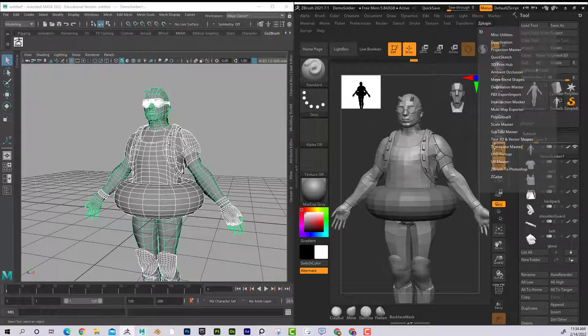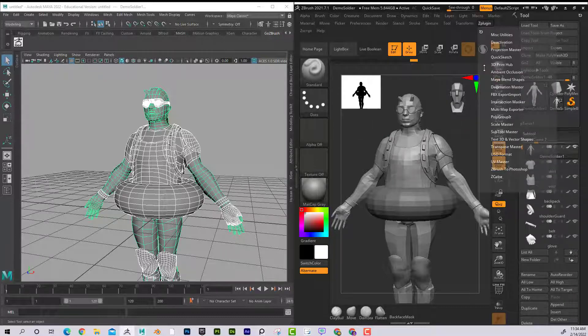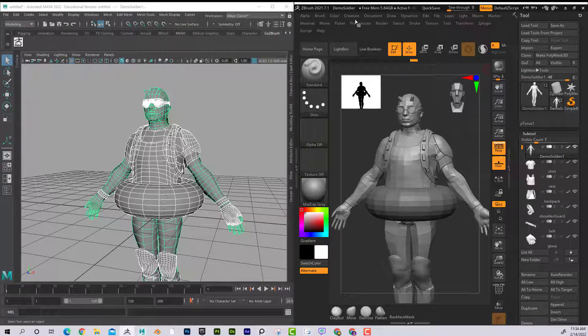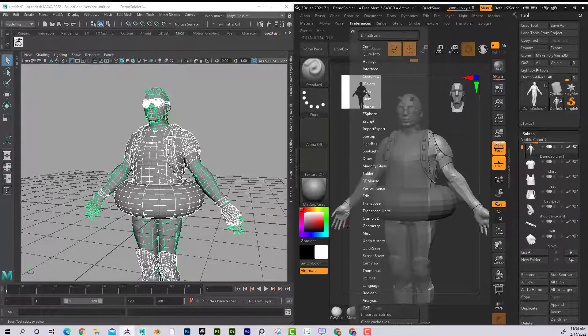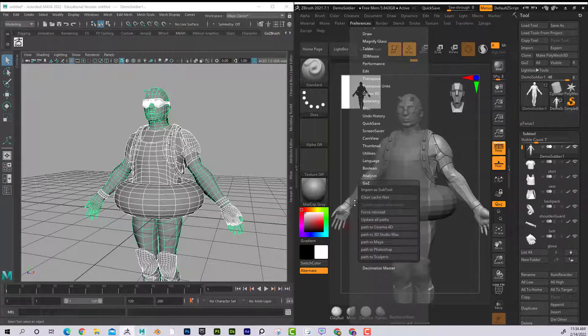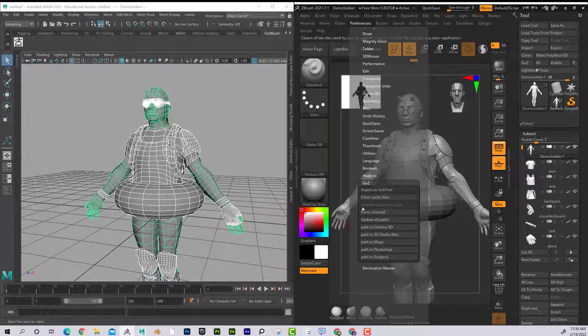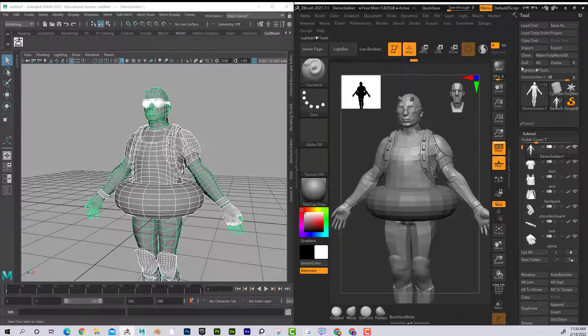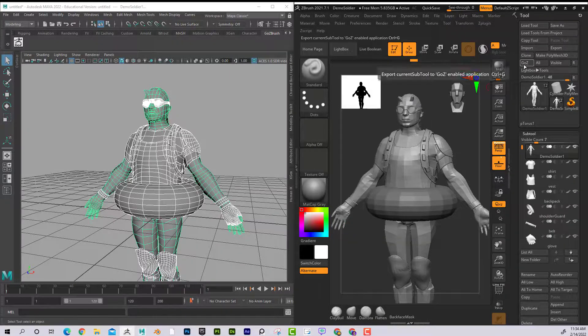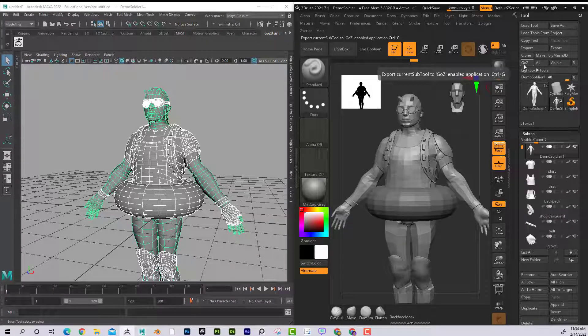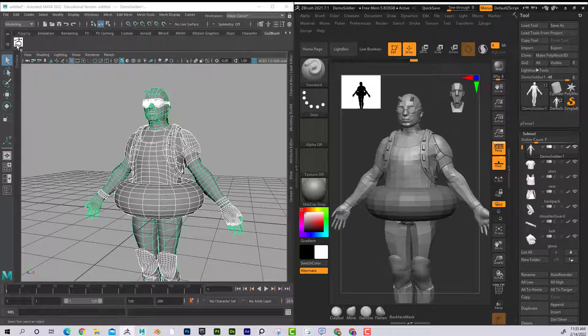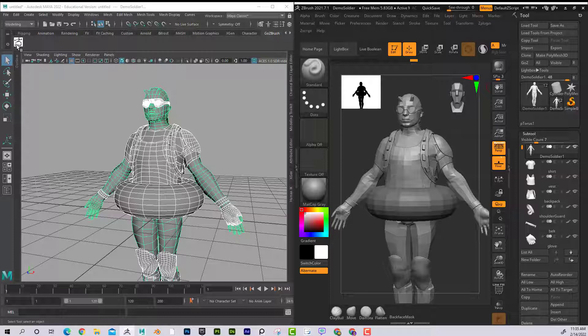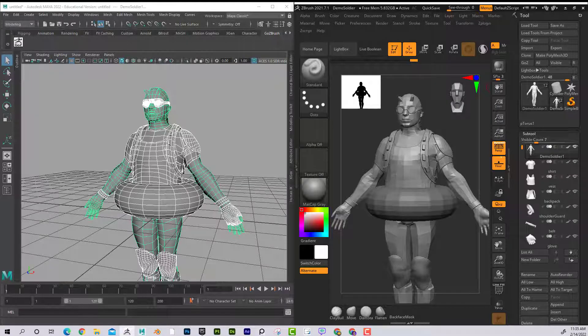Really a cool way to save some time and work between the programs. Once again, under Preferences, GoZ is where you can get that started and then that button to get you going back and forth. And that will automatically install the GoZ in Maya and that's what allows you to send it back and forth. Hopefully that was helpful. Let me know if you have any questions. Thank you.